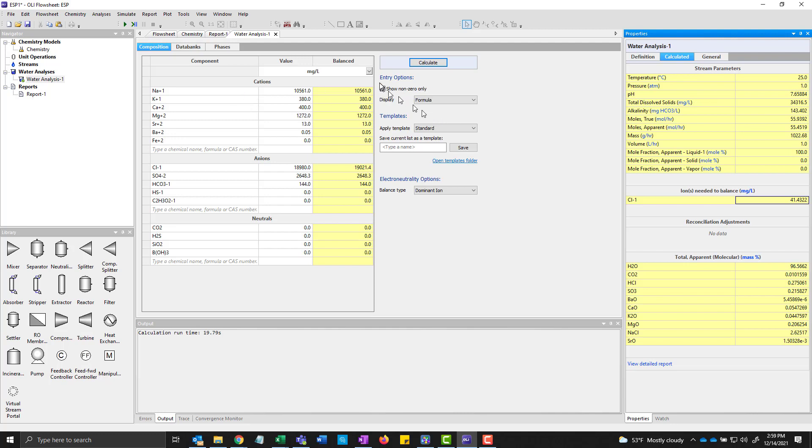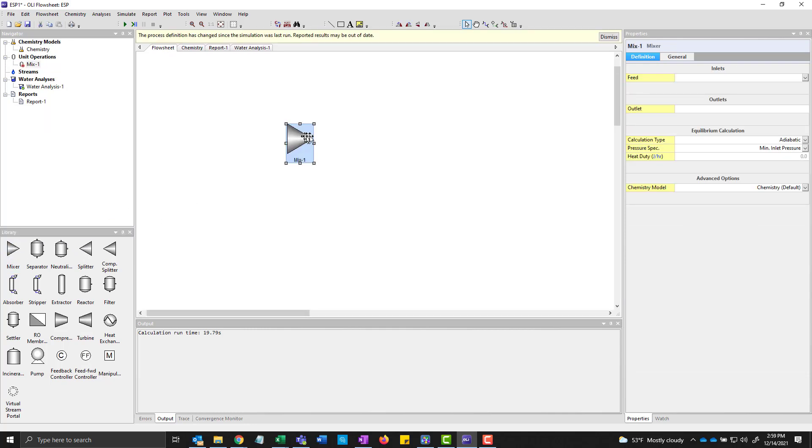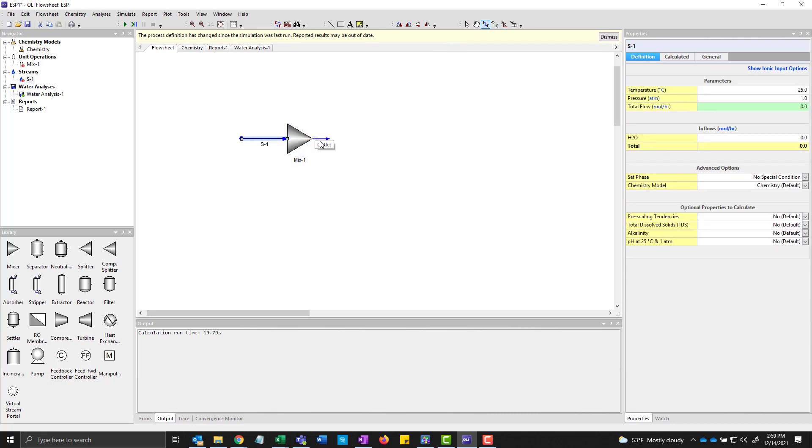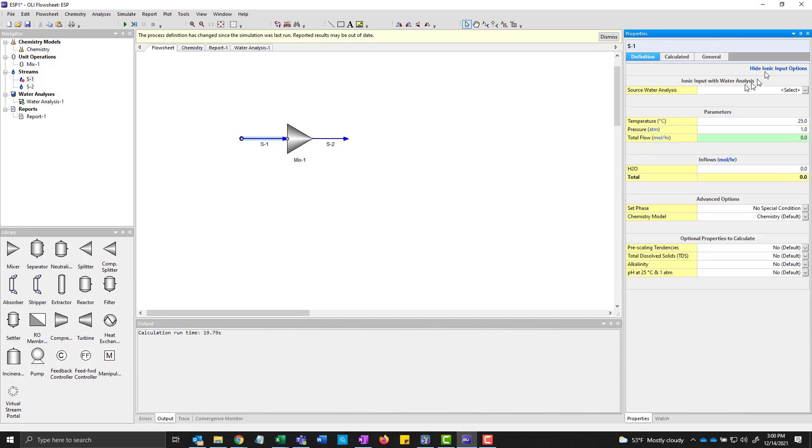We can actually go back to flowsheet now. And here I'm just going to set up a simple mixer with a single inlet stream and a single outlet stream. But when I talk about stream S1, I can actually tell the program to use the ionic input option.